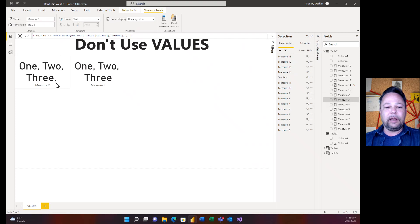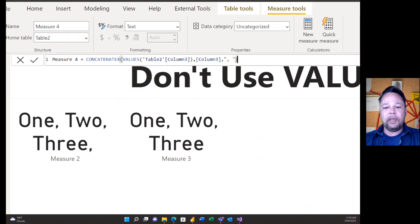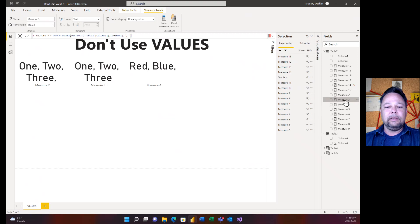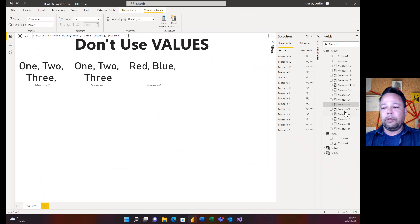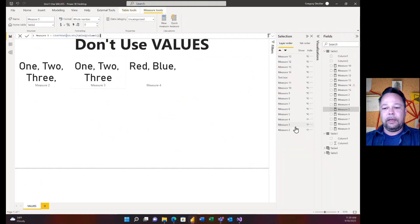What if I use the unrelated column — Column 3 from Table 2? With CONCATENATEX using VALUES on Table 2 Column 3, I get red, blue — and uh-oh, there's my blank again. I can further prove this with Measure 4, which does a COUNTROWS across that same column. When I unhide that visual, I get three values coming back — one, two, and then the blank row as the third. So VALUES is adding a blank row.